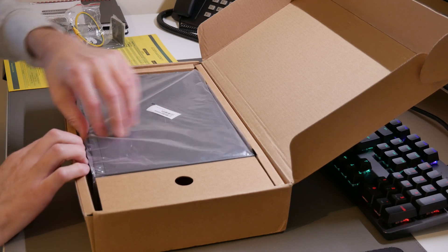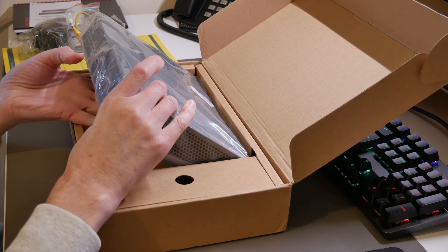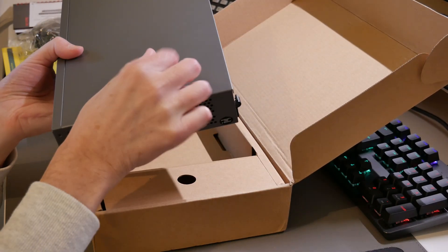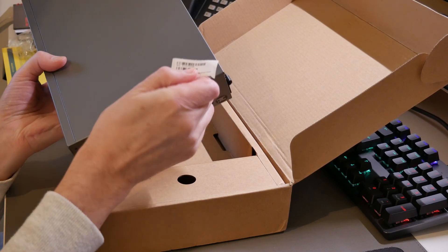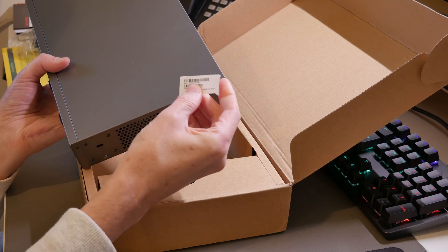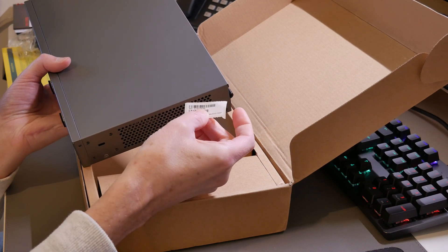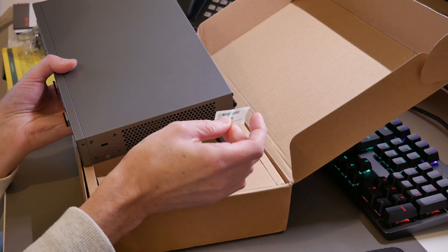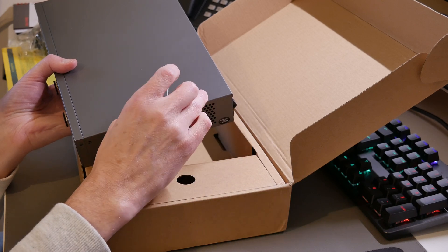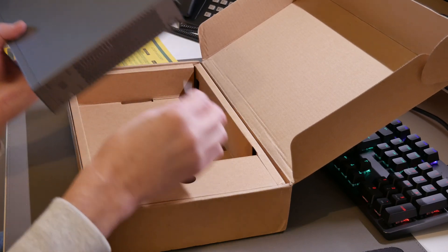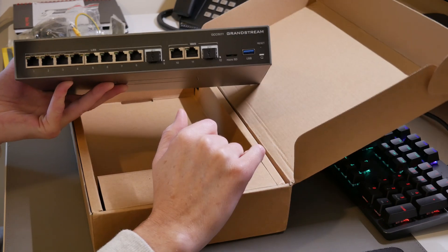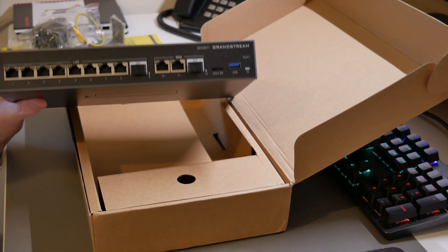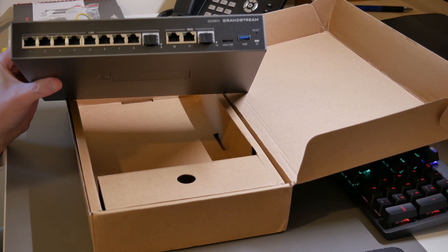So we have the Grandstream GCC 6011 and you will also get a little label with it which has barcode and which also contains the device MAC address and the factory default password. Now as I've said before the factory default passwords are all different for each Grandstream device. However the username which is admin is standard for all or most Grandstream devices.